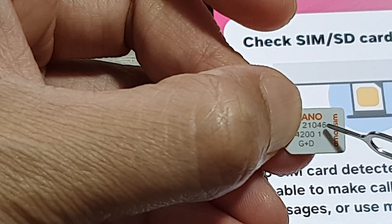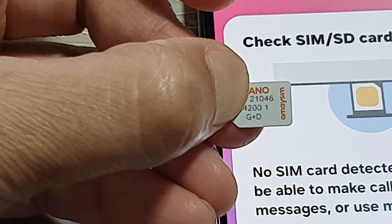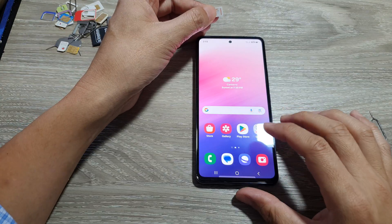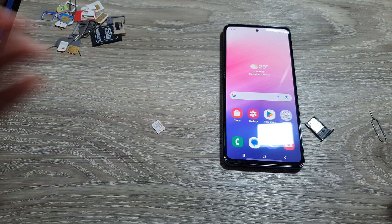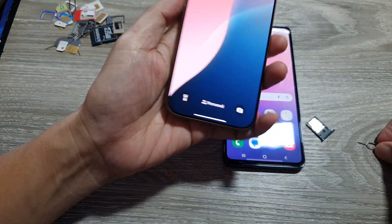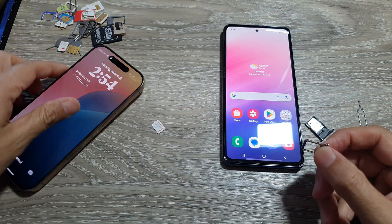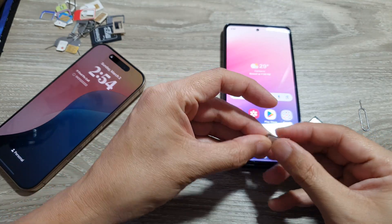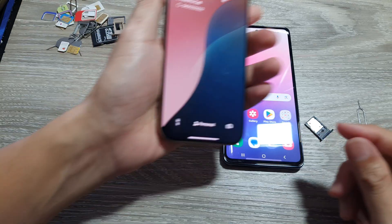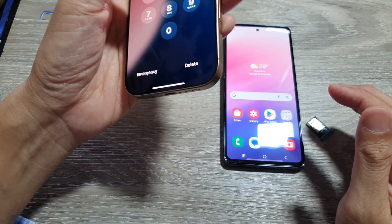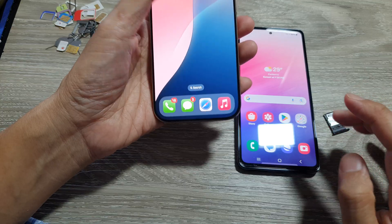If the numbers are faded and you cannot see them clearly, there's another thing you can do. If your Galaxy A53, A54 or A55 has a limitation because of the country you are in, you can try borrowing an iPhone from a friend. On iPhone, most of the time it will show the ICC ID number. You can put the SIM card into the iPhone — we shouldn't really need to do this just to get the ICC ID number, but if there are restrictions set on your device, you can use an iPhone.